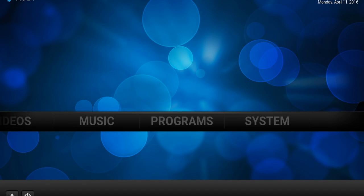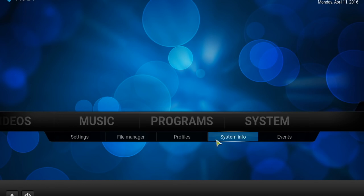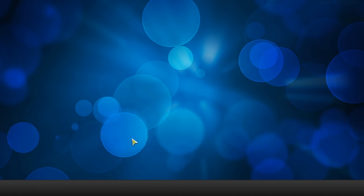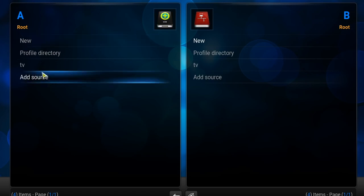So let's get into it. First thing you're going to want to do is click on systems, go down to file manager, and you want to add this source.